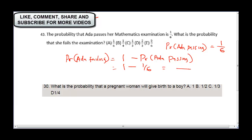Taking the LCM, which is six: six into one is six, minus one gives us five, over six. So this gives us five over six. Our final answer is five over six, and that is the correct answer.